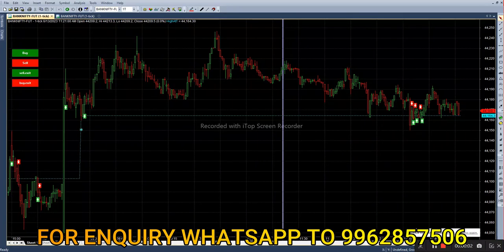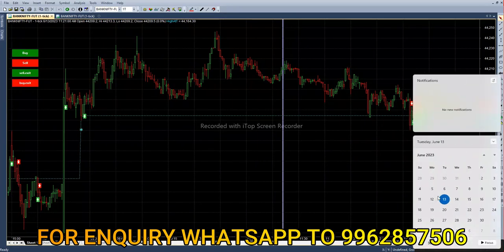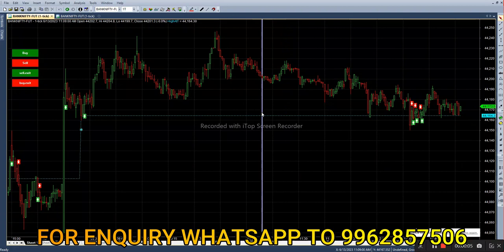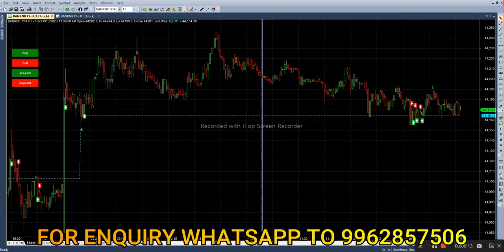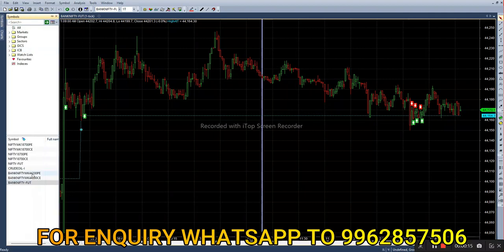Hello everyone, welcome back to Big Bullet Readers. The date is June 17th. Today we are trading with bank option weekly contract. Market price is 44,173. We have to select the at-the-money options, that is the 44,200 call option and 44,200 put option.